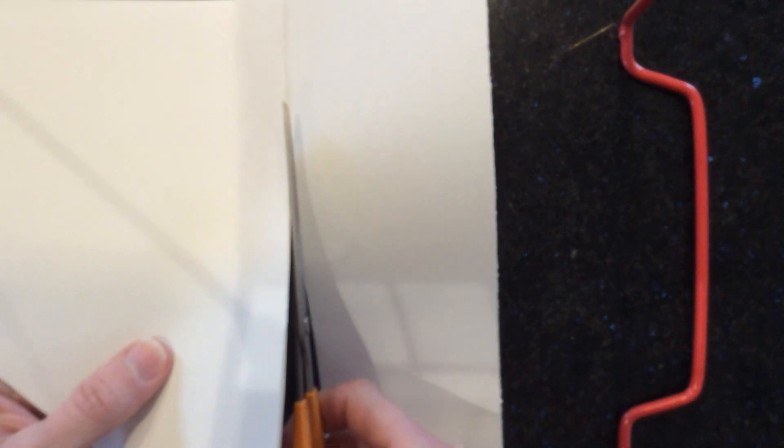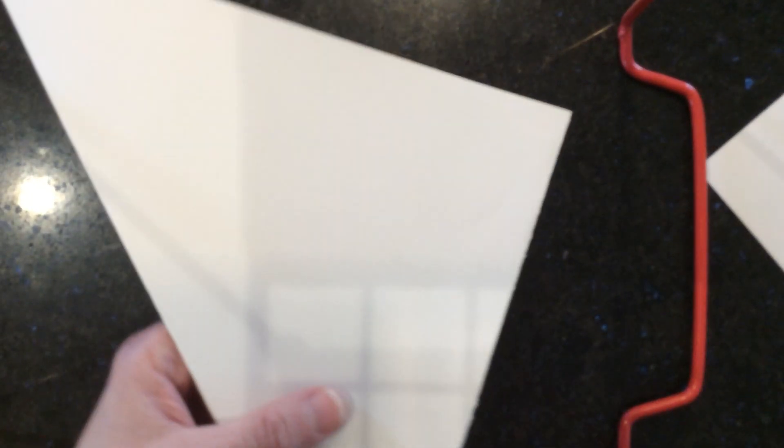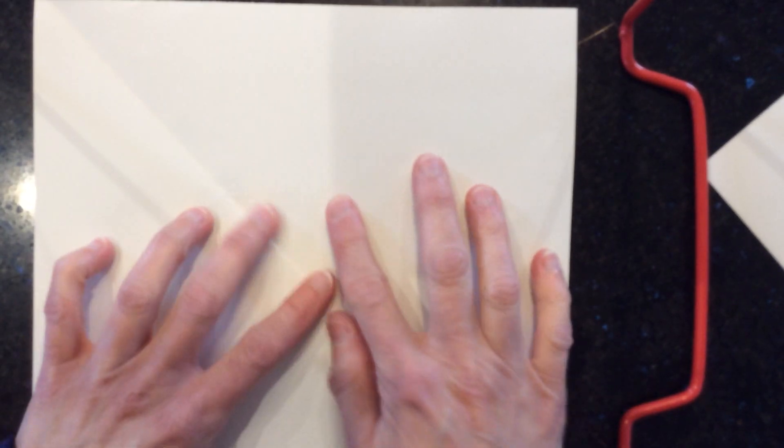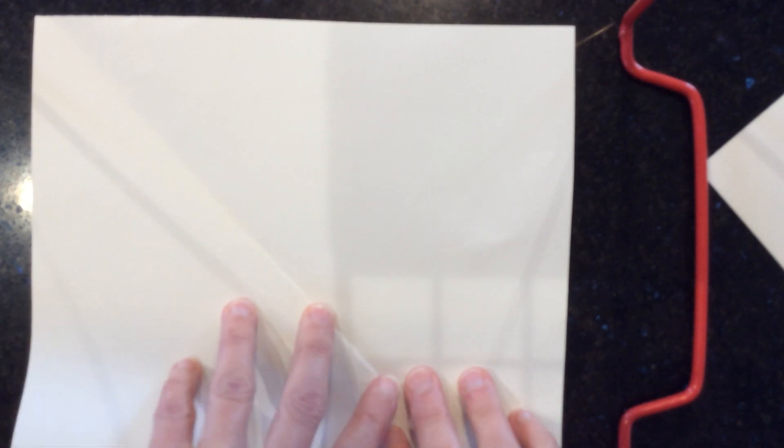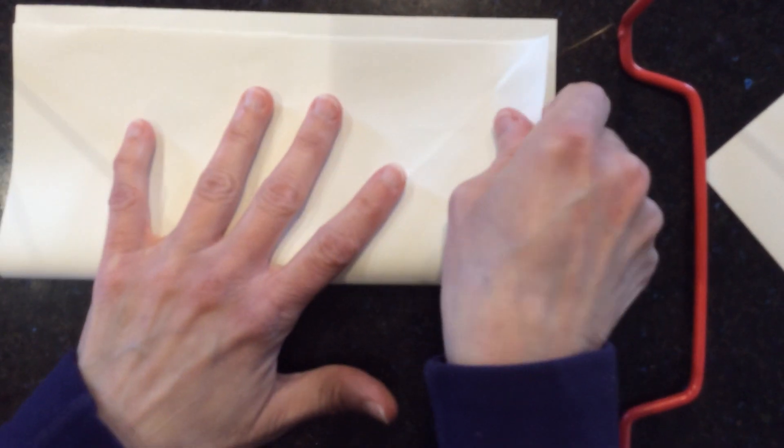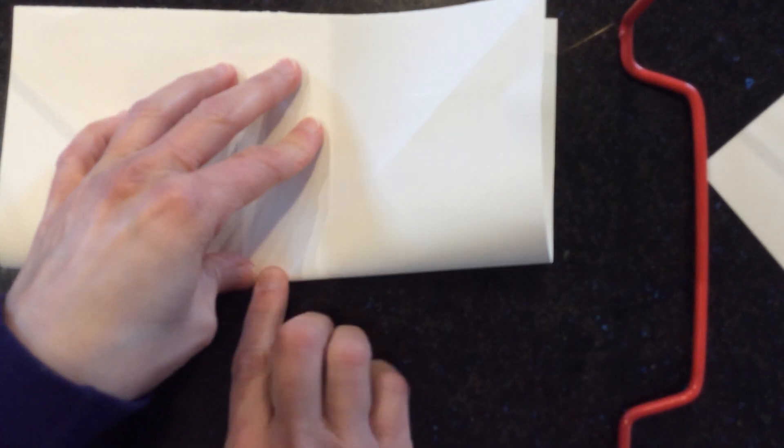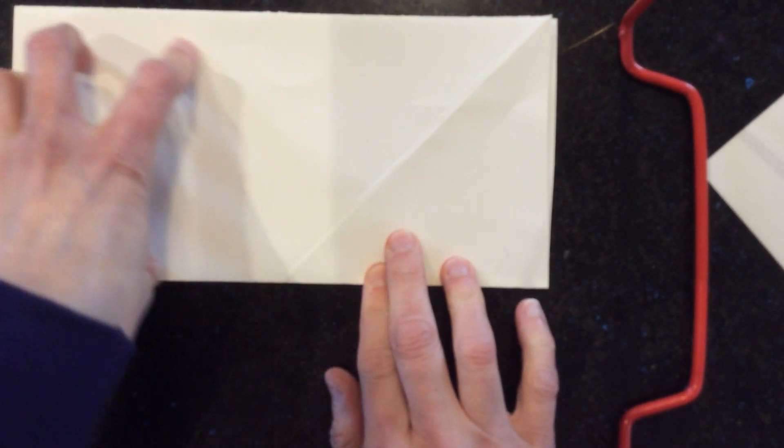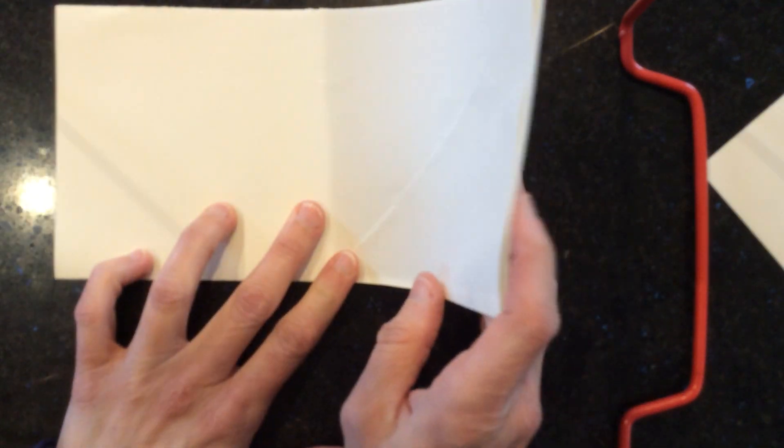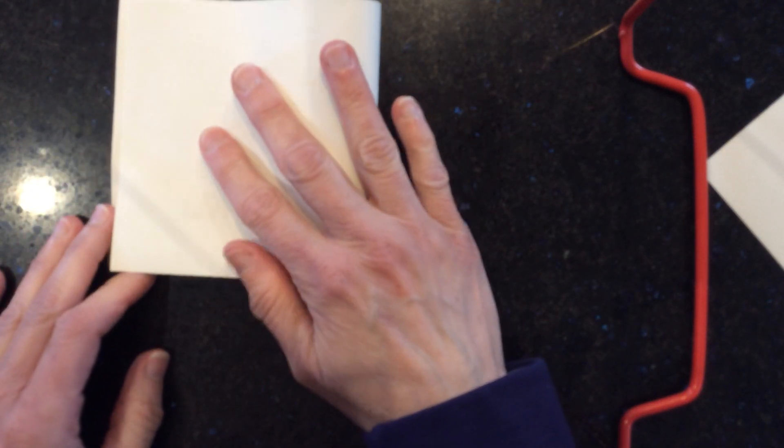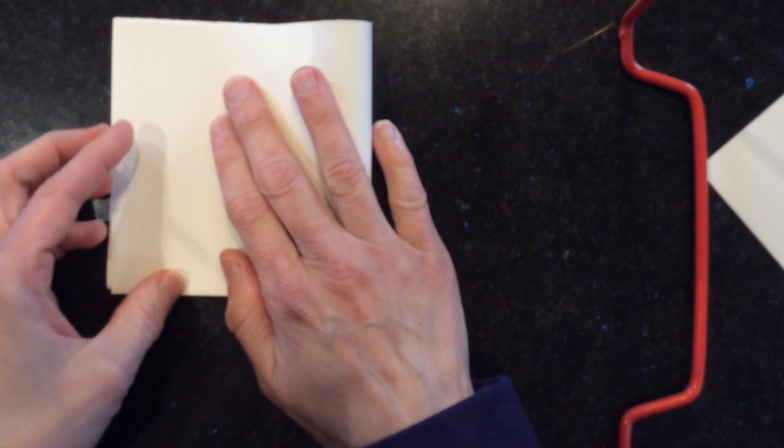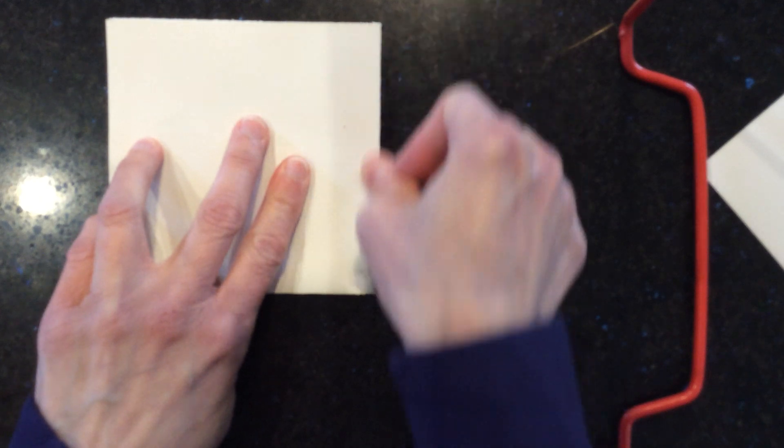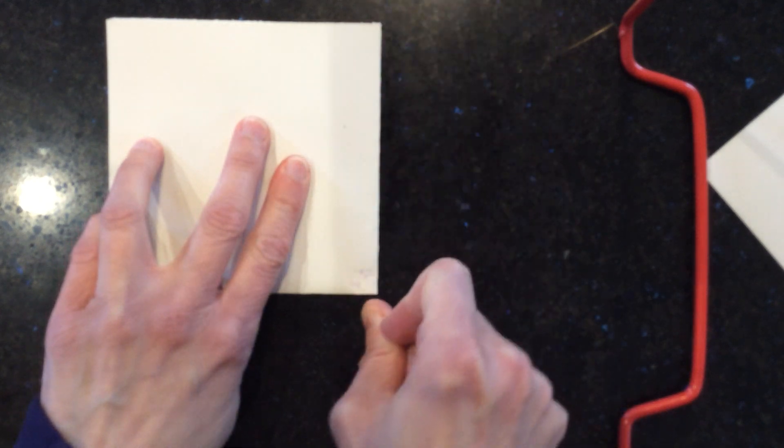Now, what I'm going to end up with is a square. If I open this up, it is a square. Now, what I'm going to do is fold it in half like this. Then I need to fold it again like this. So I folded it into fourths and I made sure I had a crease.